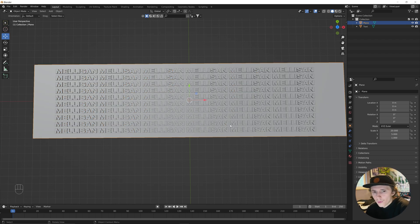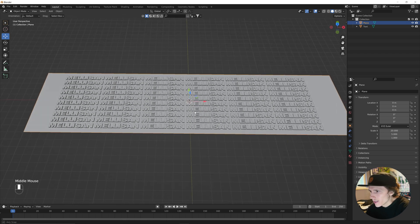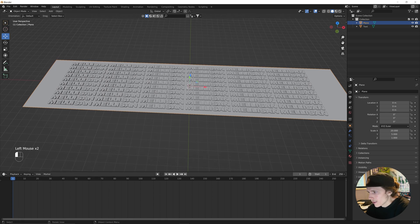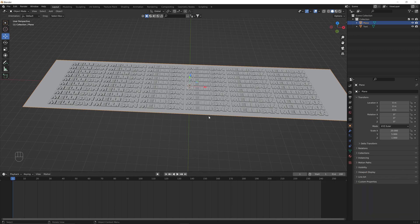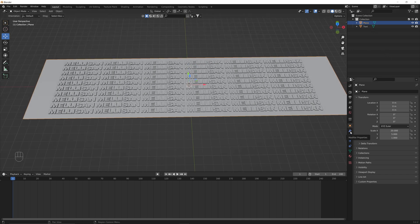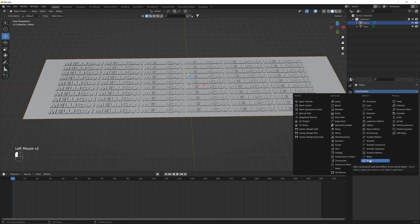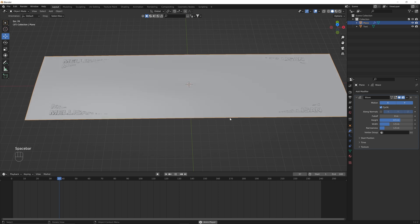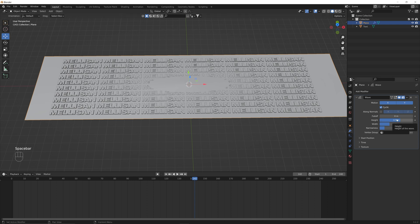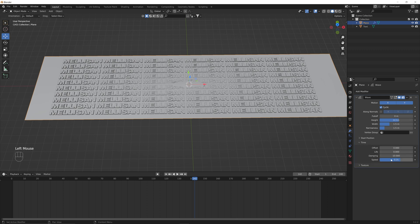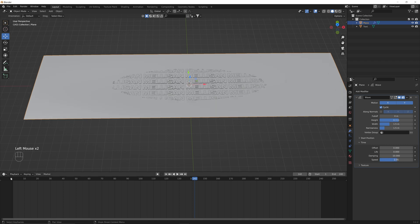Now that we have our base modeling set up, we're going to start adding the wave modifier to both objects to give movement to our animation. First, drag up the timeline and change the end to 240, because we want a 10-second animation at 24 frames per second. We go to the plane's modifiers and select Wave. The wave is moving too fast, so we change the height to 0.3, open up the time drop-down, and change the speed to 0.05. This slows the wave down and makes it look more crisp and smooth.